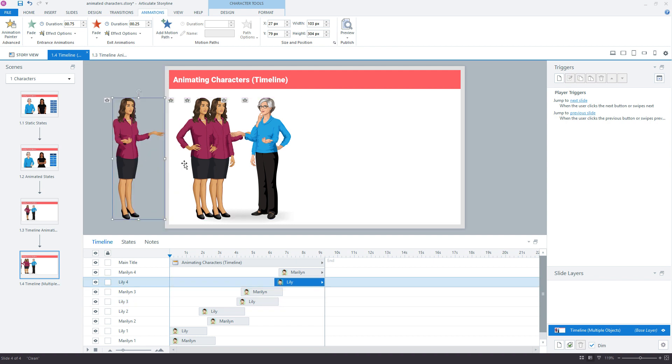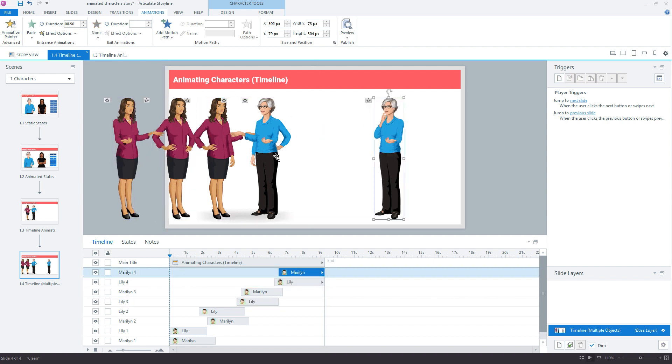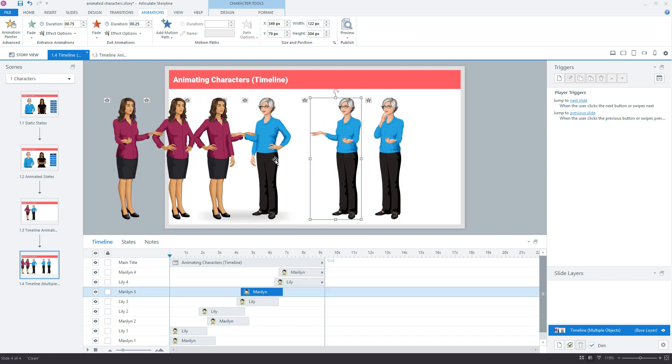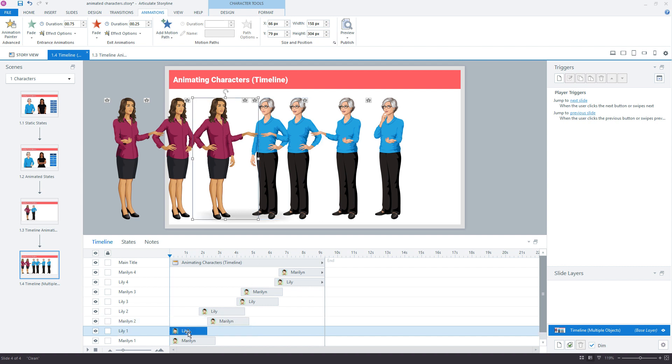So the idea is you're going to have multiple characters with the different poses. You kind of have to think out what it is you want to show. And then as you stagger them on the timeline, you're going to apply the entrance and exit animation.